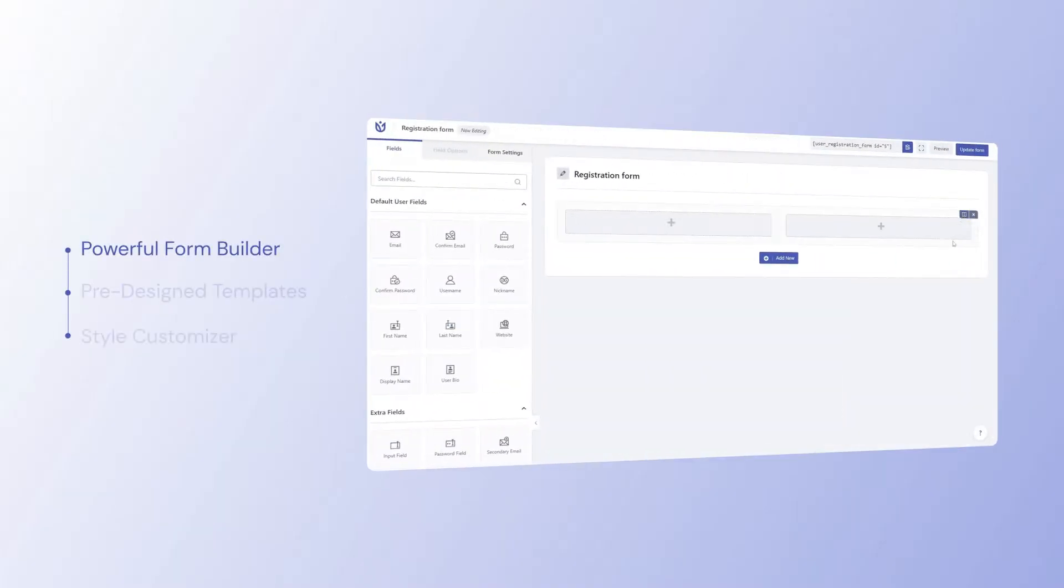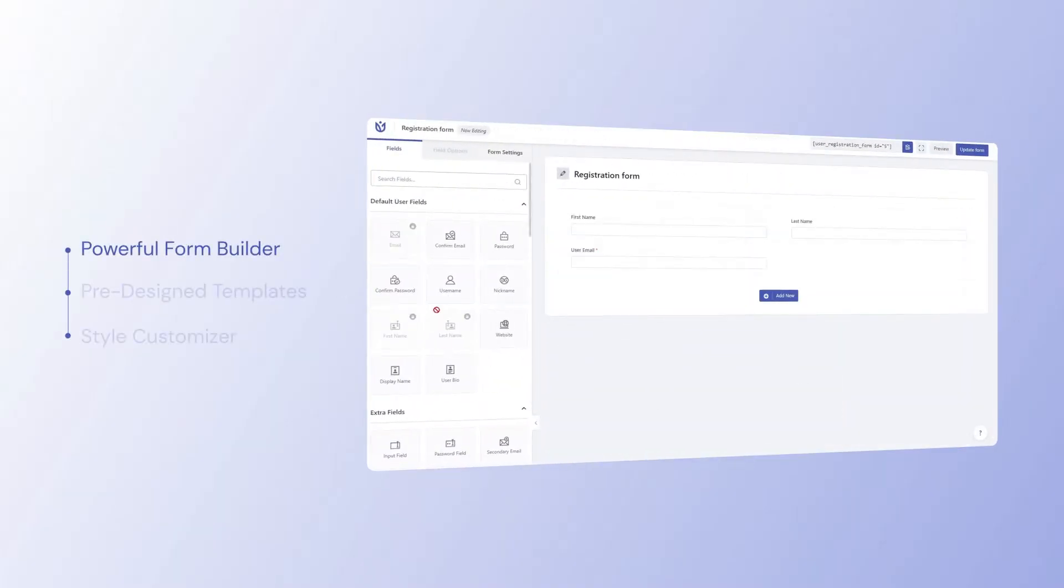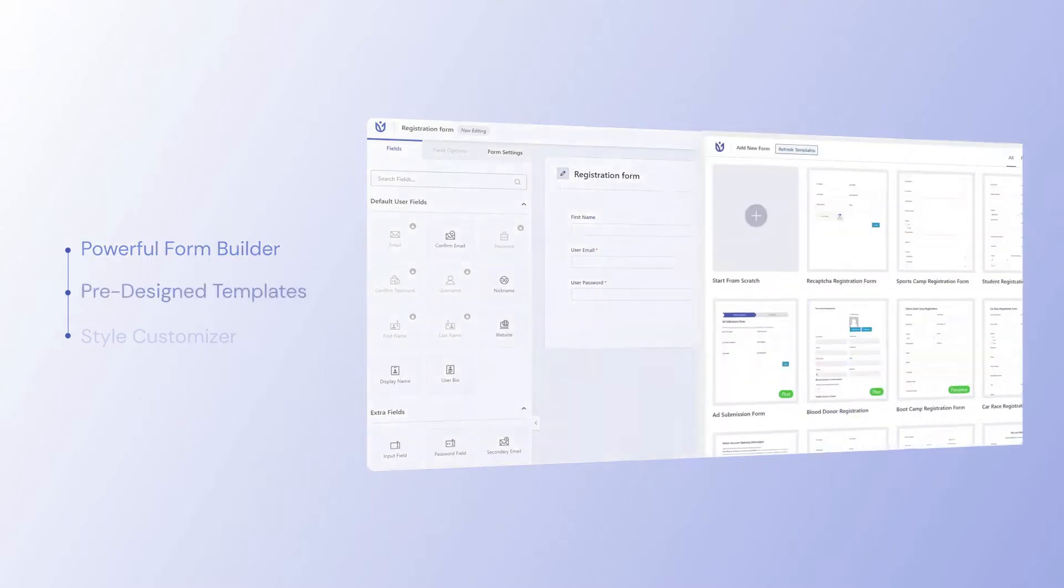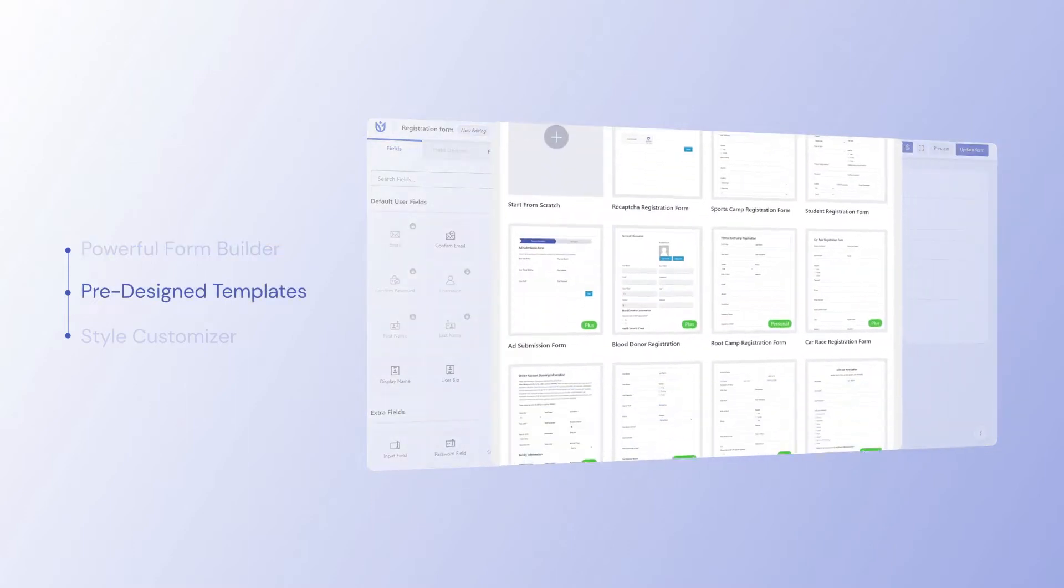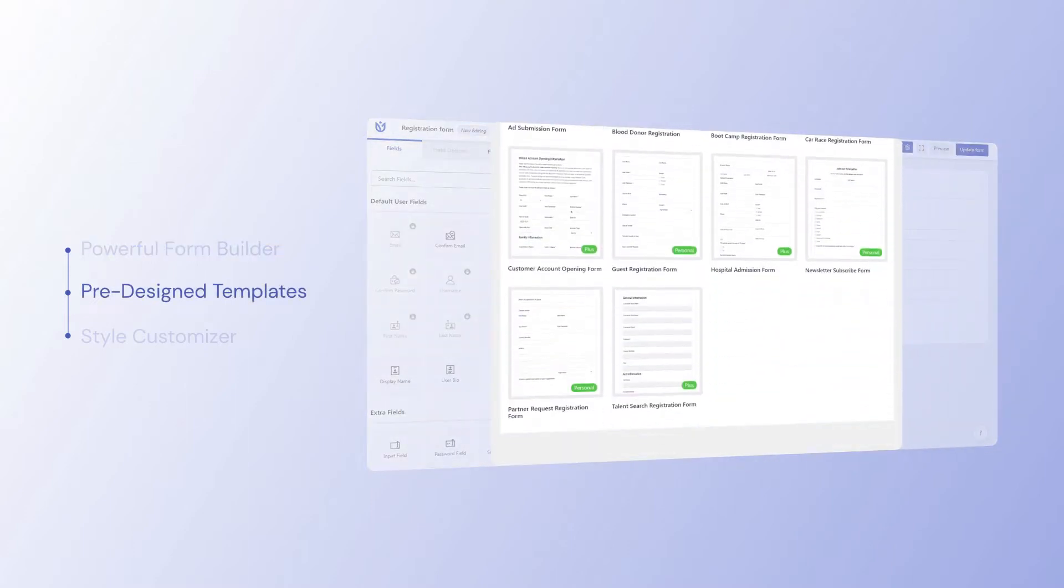With our powerful form builder, you can build unlimited registration forms without the need for coding. Simply drag and drop the fields or choose from one of our pre-designed templates.